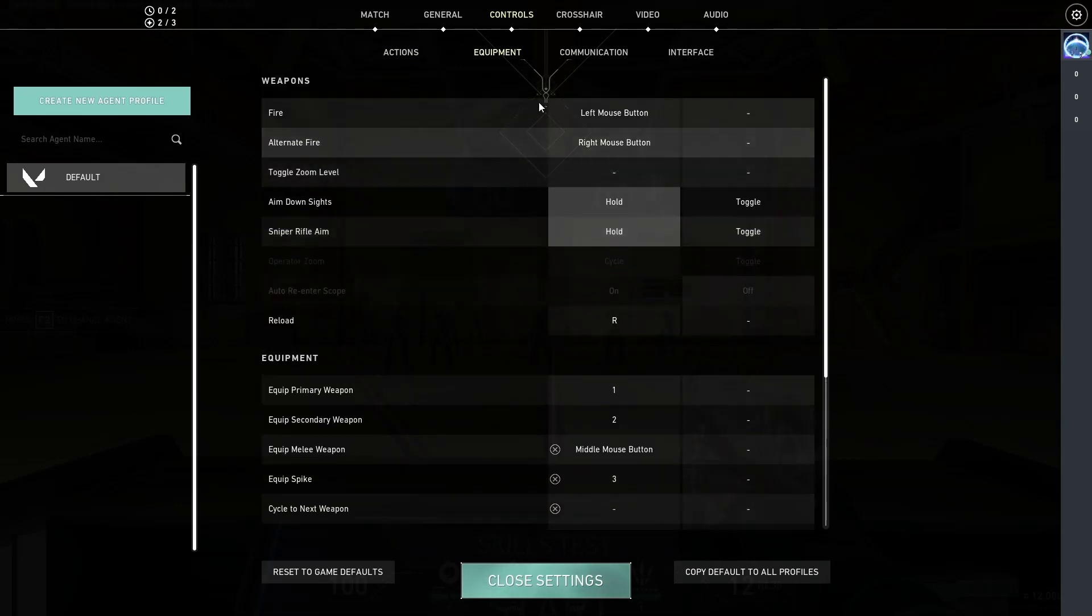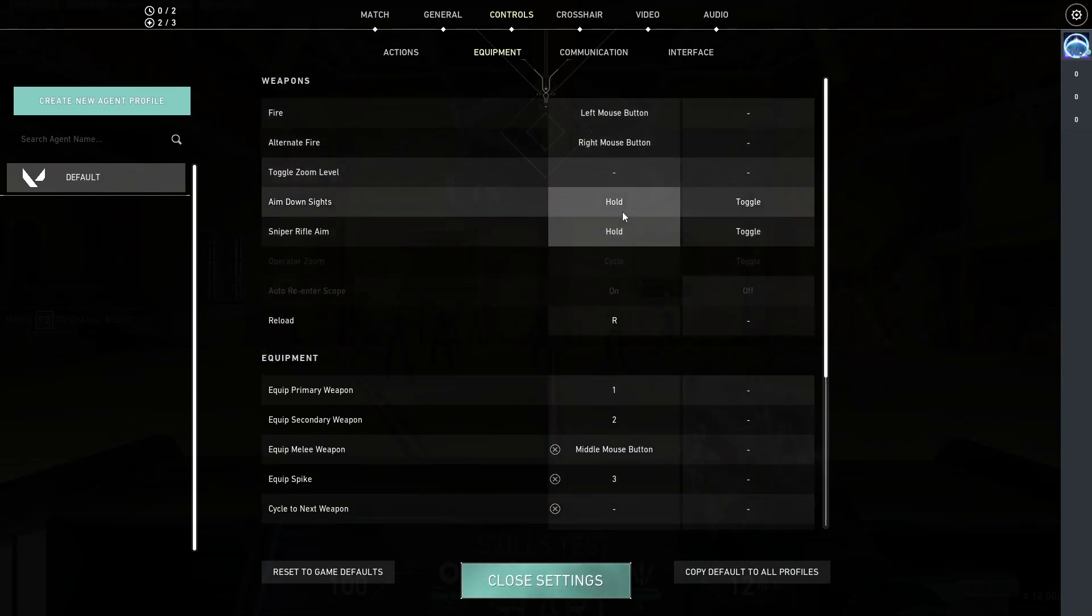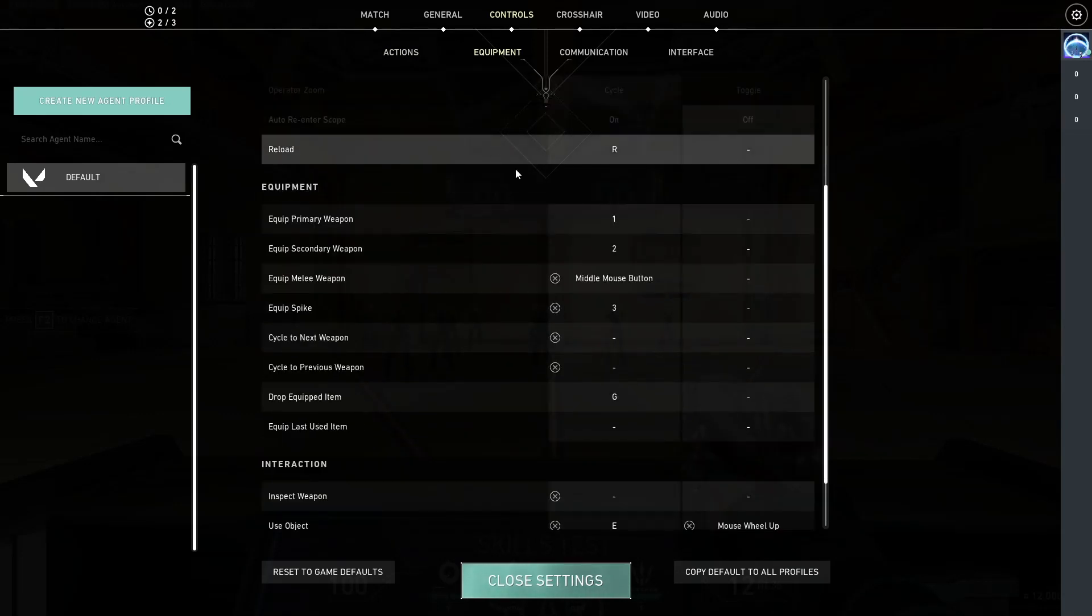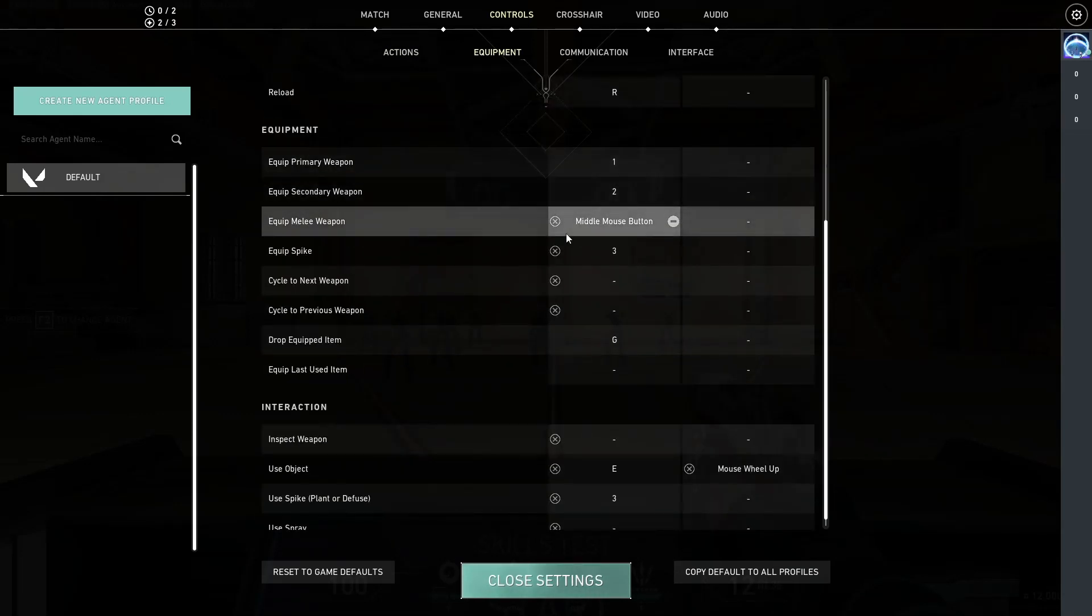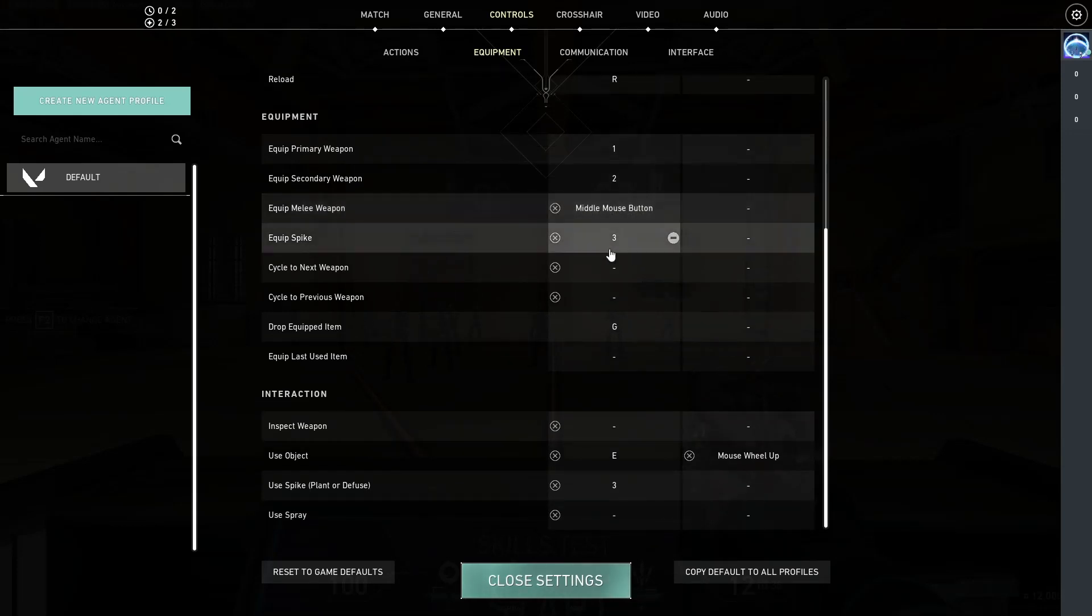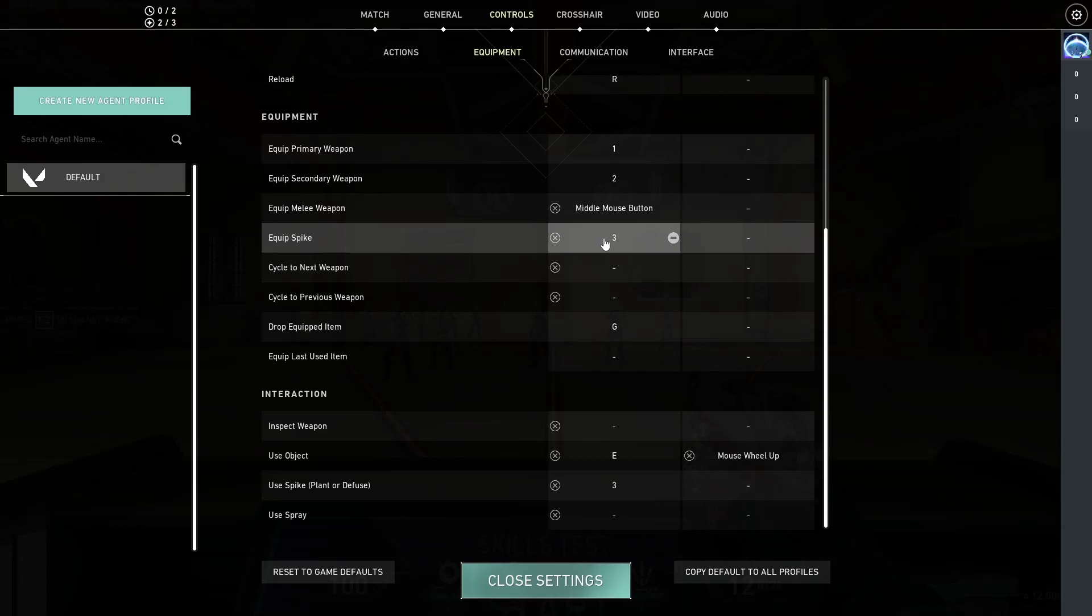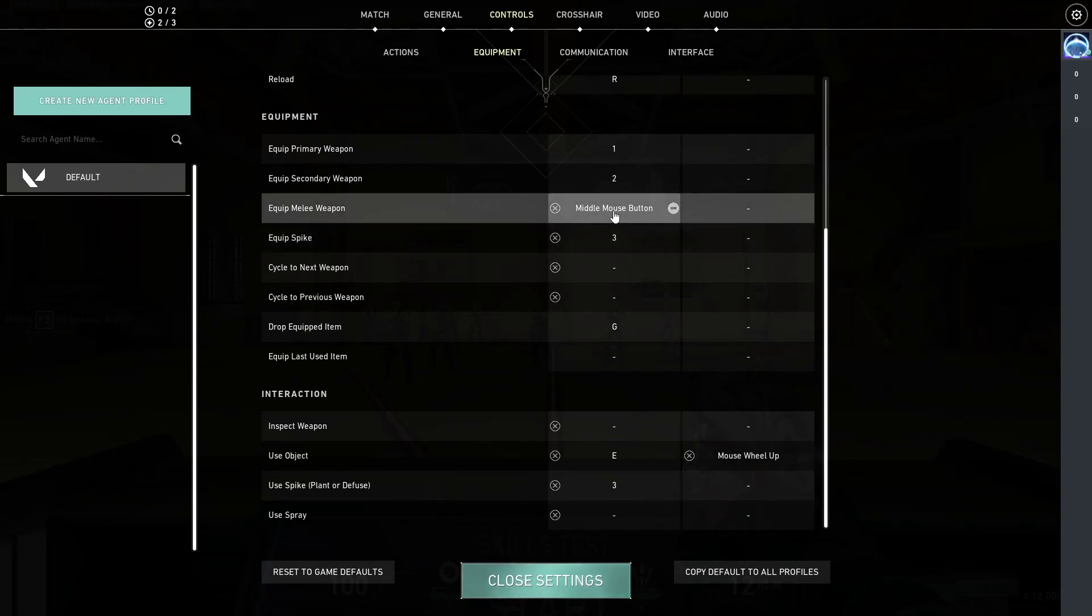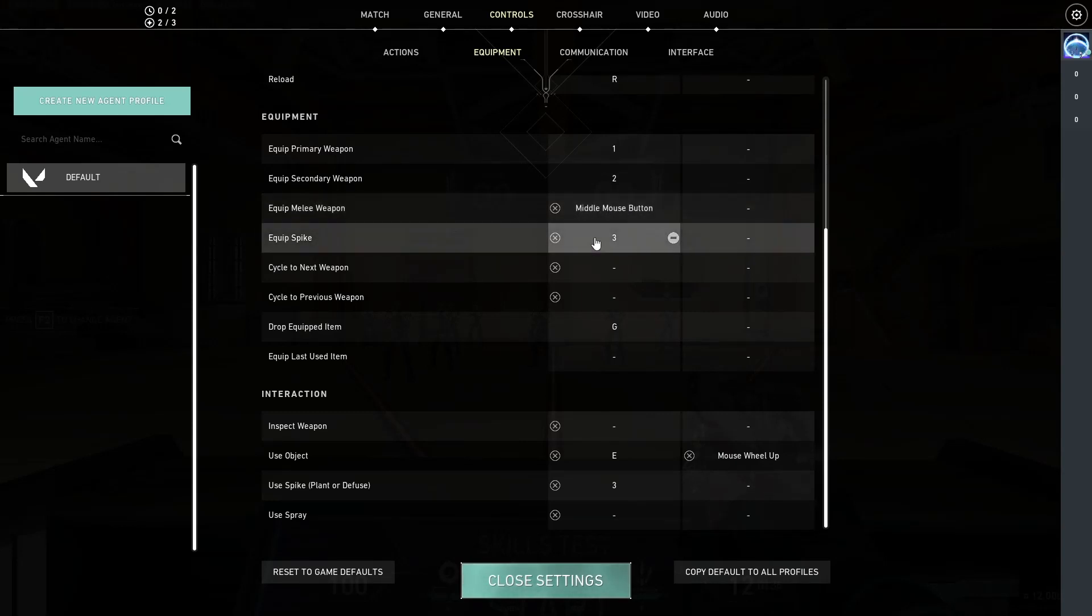Moving over to the equipment, everything is set to hold. It's pretty much default. Melee weapon is my middle mouse button, which is just pushing on my scroll wheel. The spike on the other hand, this is one of the more interesting things. So, by default it's set to 4, but since I use my middle mouse button for equipping my melee weapon, I decided to switch my equip spike to 3.